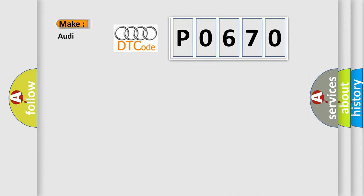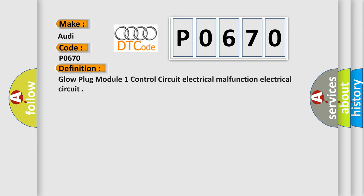So, what does the diagnostic trouble code P0670 interpret specifically for Audi car manufacturers? The basic definition is Glow plug module 1 control circuit electrical malfunction.